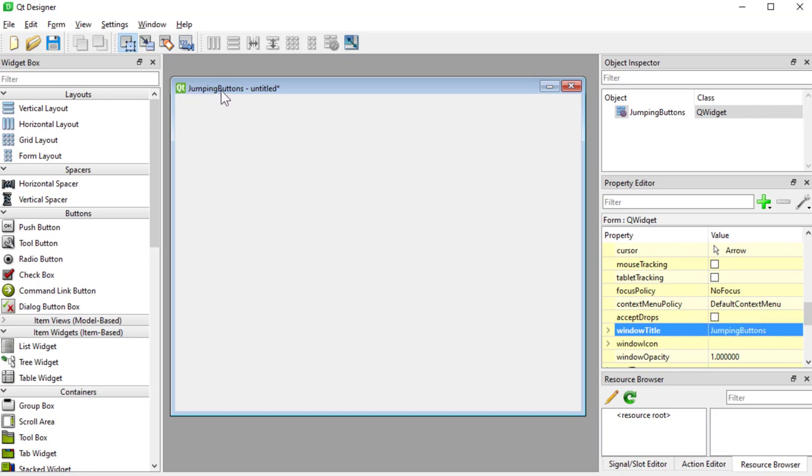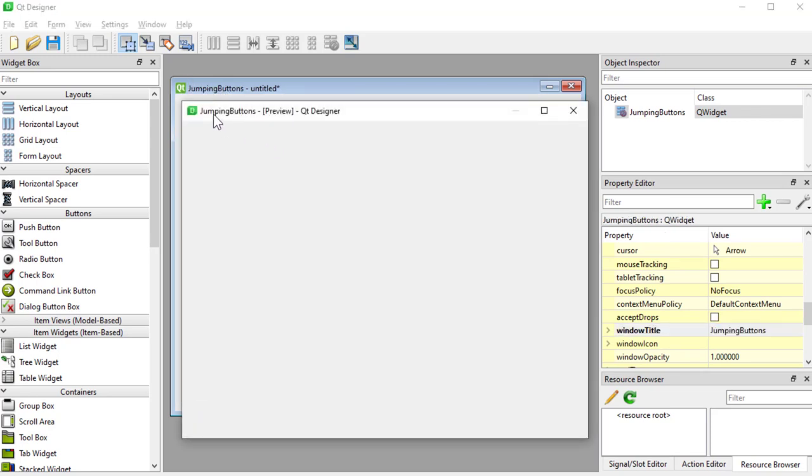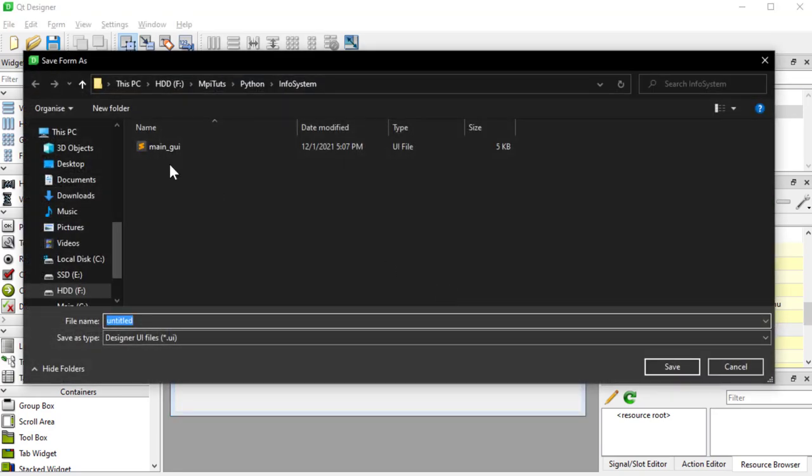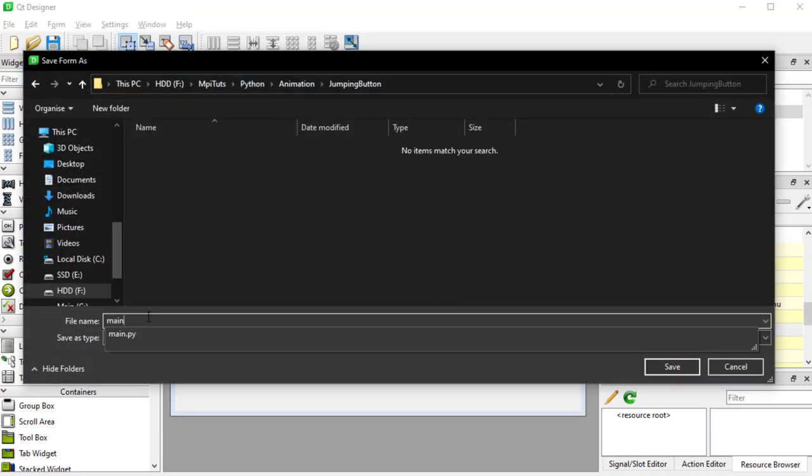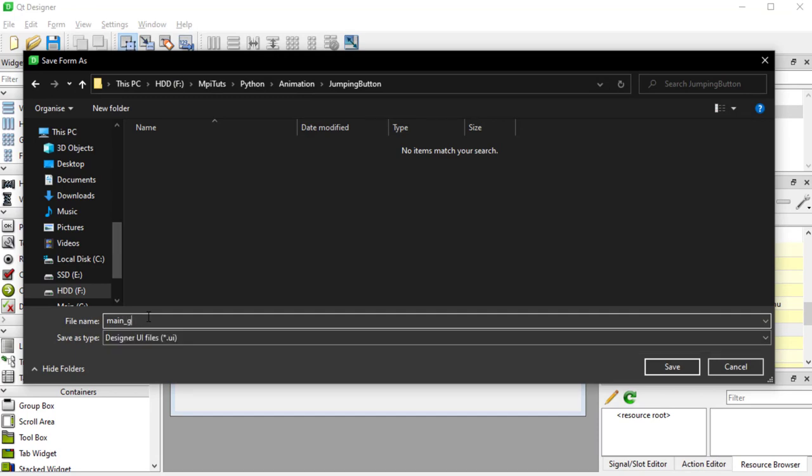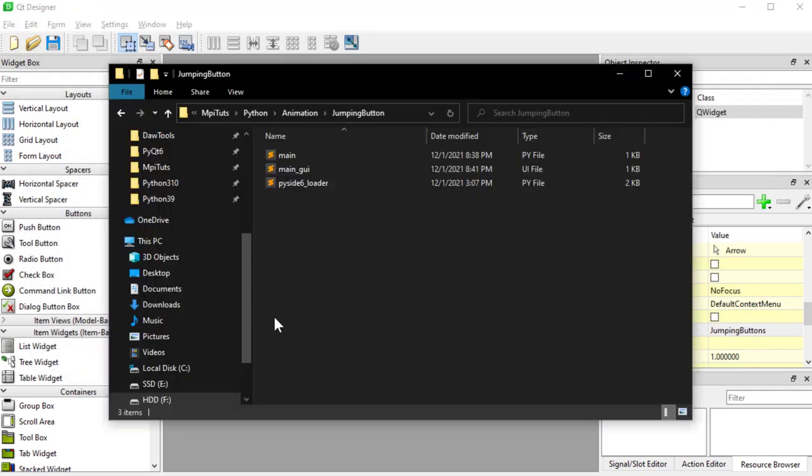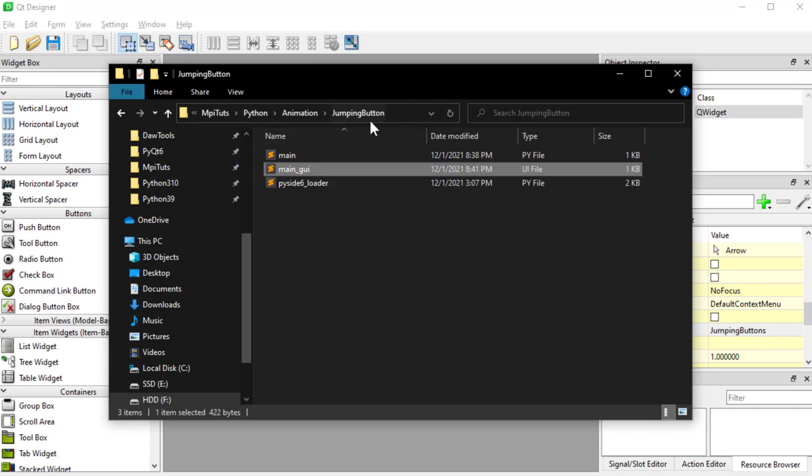Okay, now this window is going to be called jumping buttons. I'll save this in our project folder as we did before, main_gui. Okay, so now we have the GUI in our project folder.